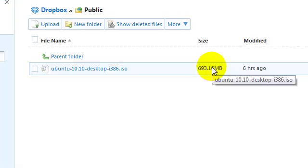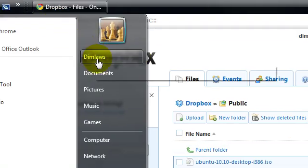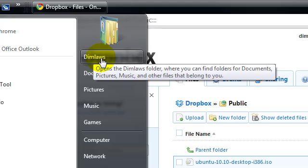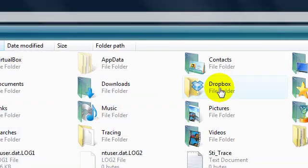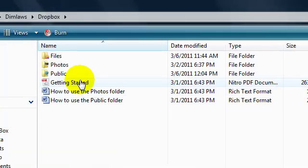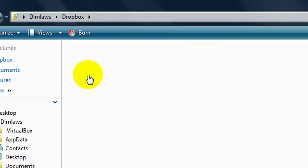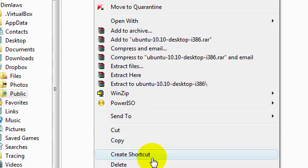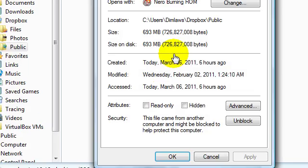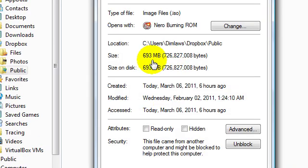And just to show you how big the file is, in my Dropbox folder is this 600 megabyte file, almost 700 megabytes, which is 300 megabytes away from a gig, which is super large to be sending through email.